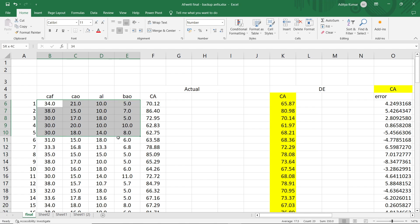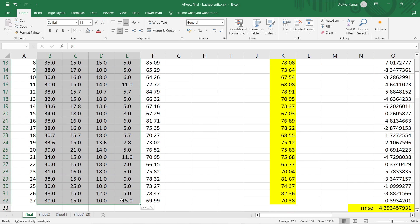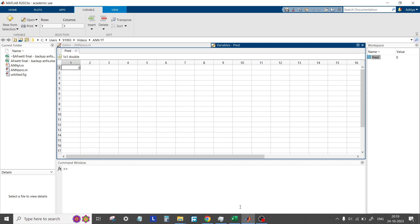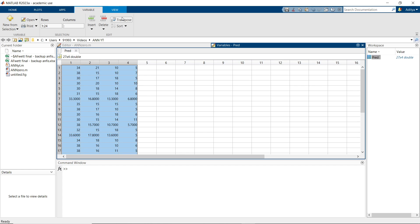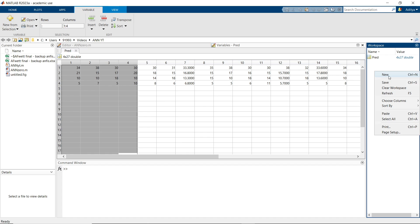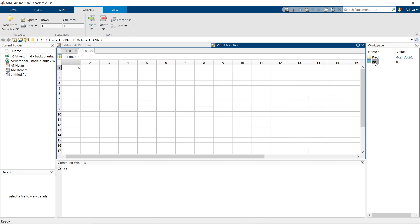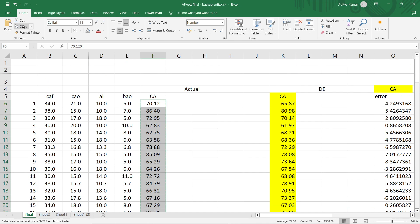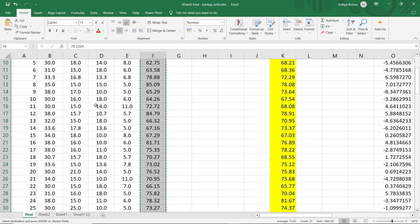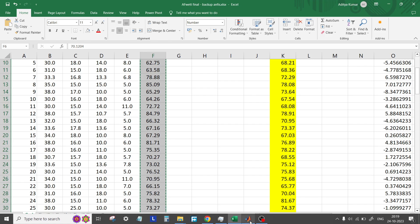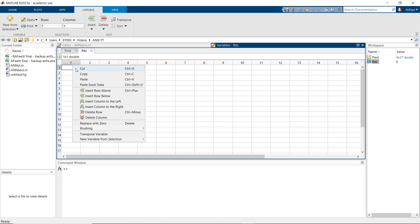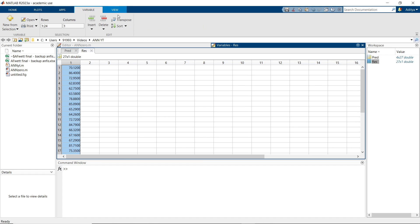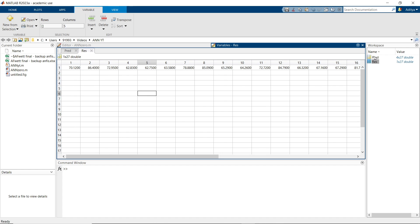These are the predictors that are the inputs of the model. We will copy the data — do not copy the title, only the data values — paste it here, make it transpose, then save another variable named 'response' for the output of the model. You need to make sure that your data is more than 10 observations, otherwise the neural network will not work efficiently. The more data you have, the better the training and learning.